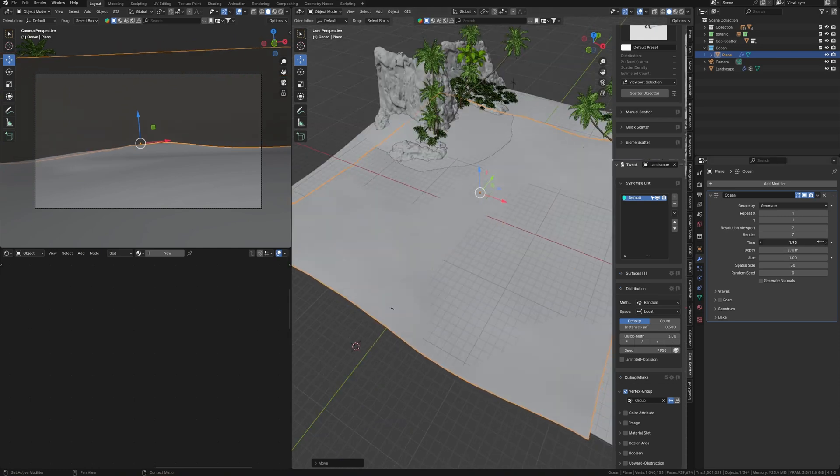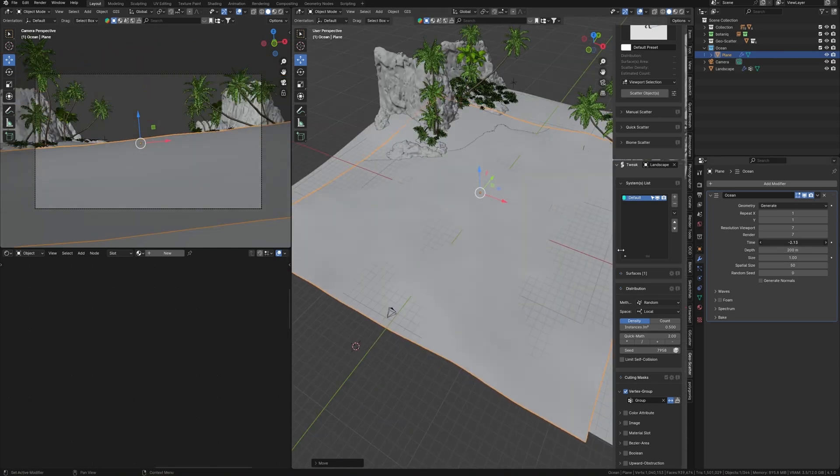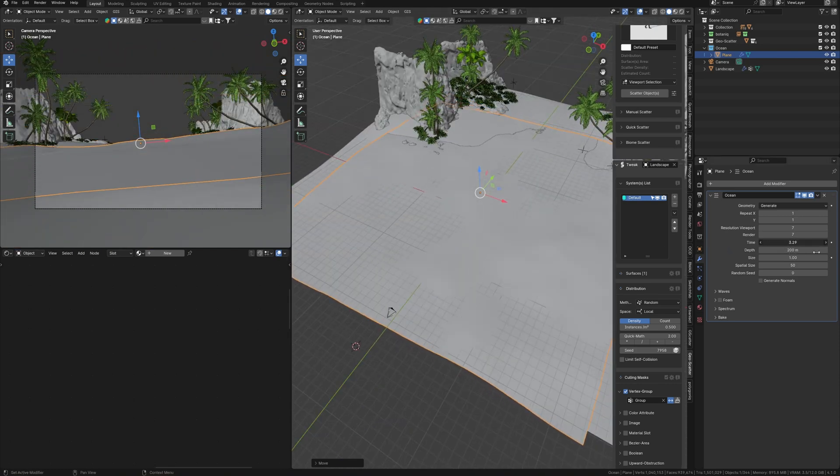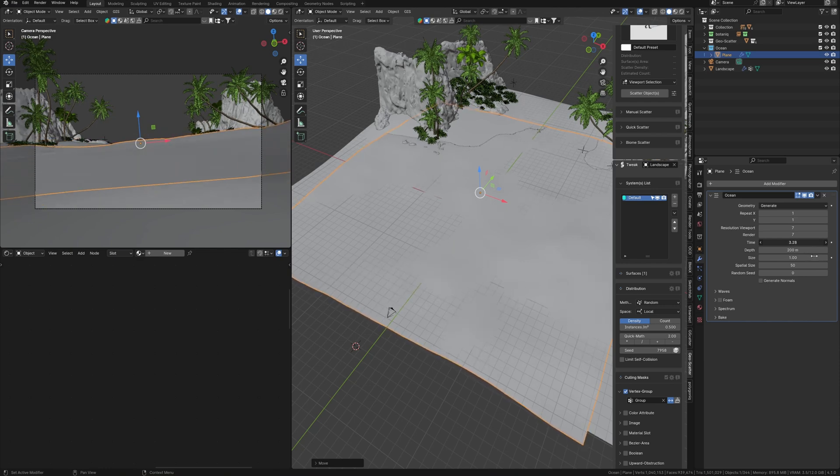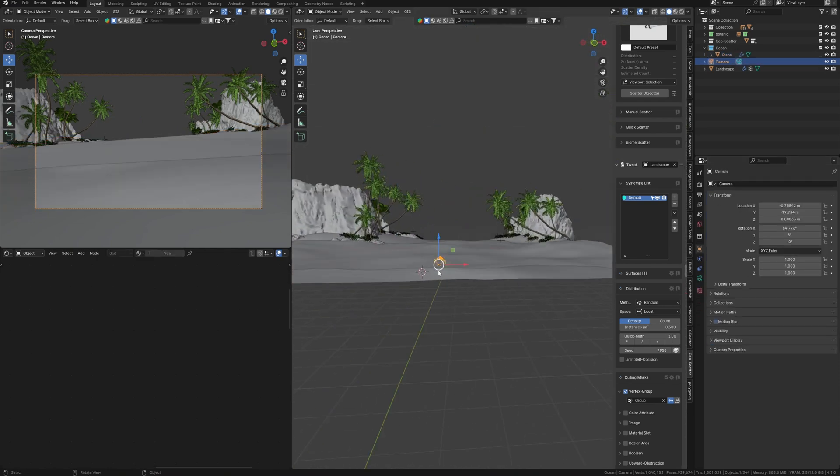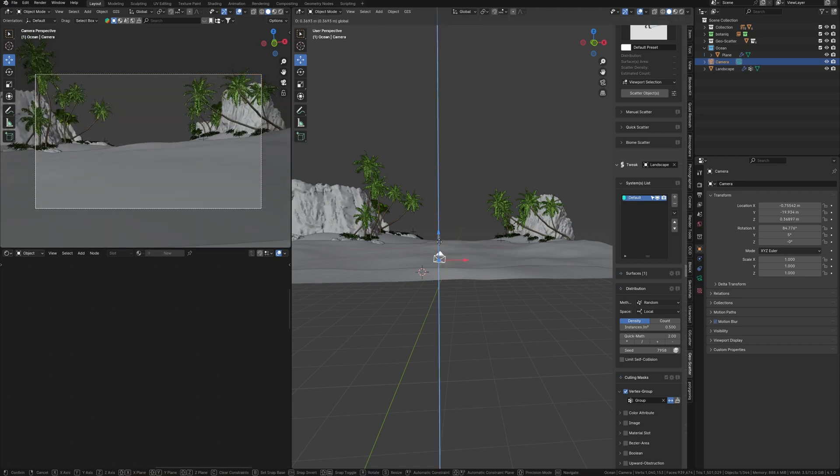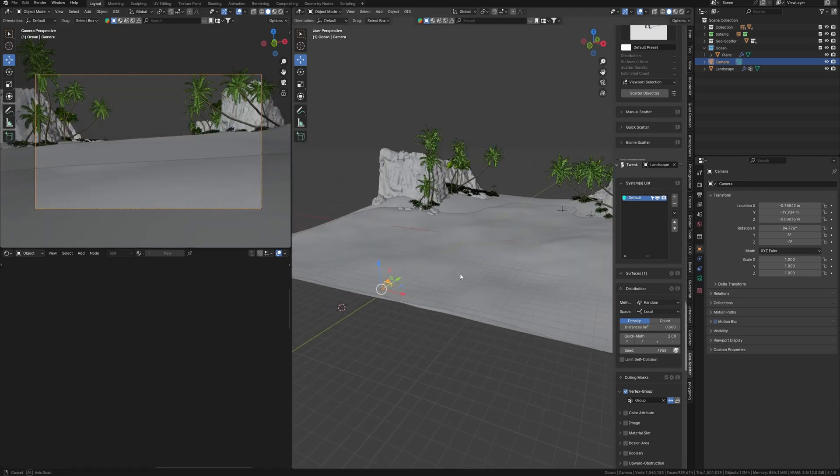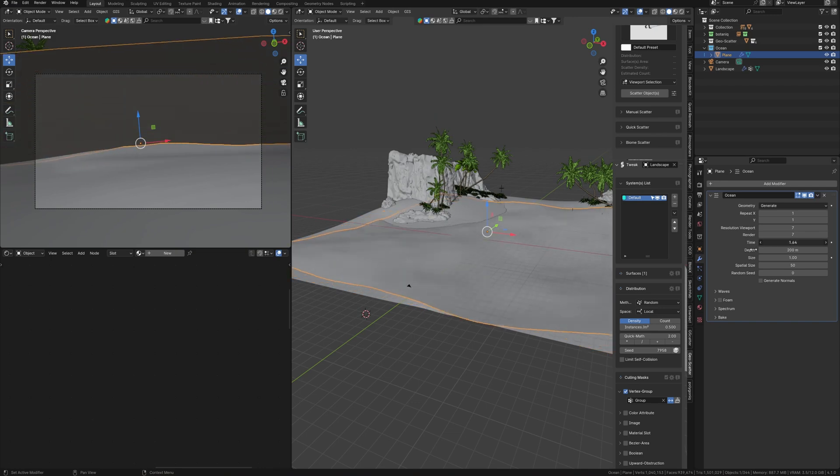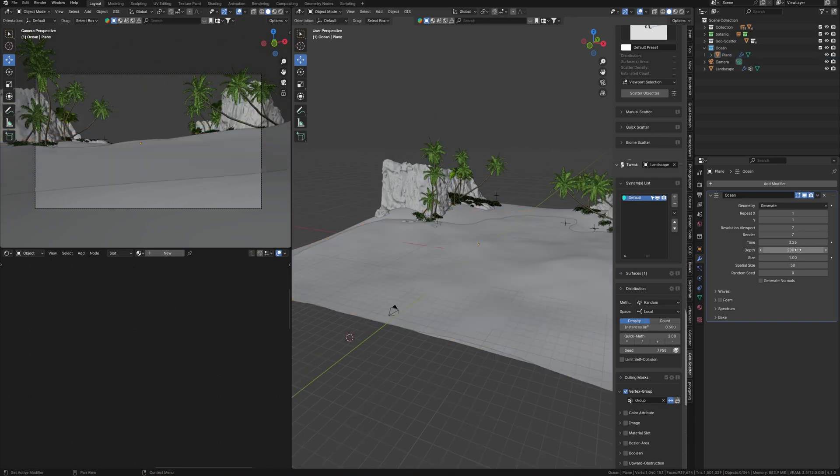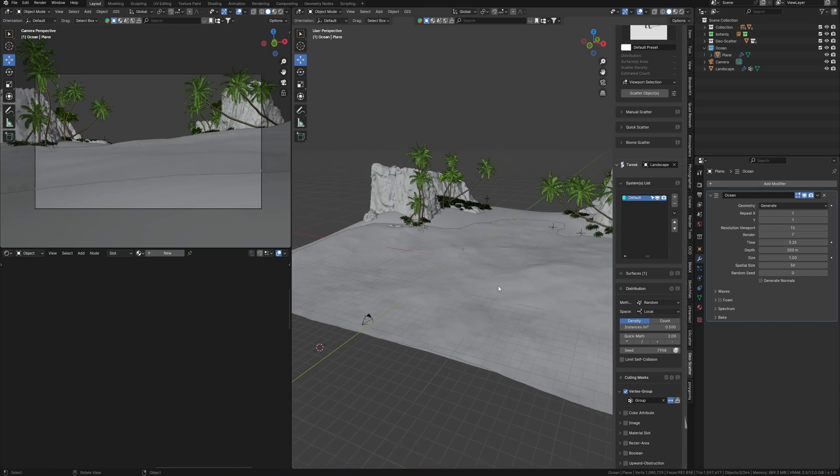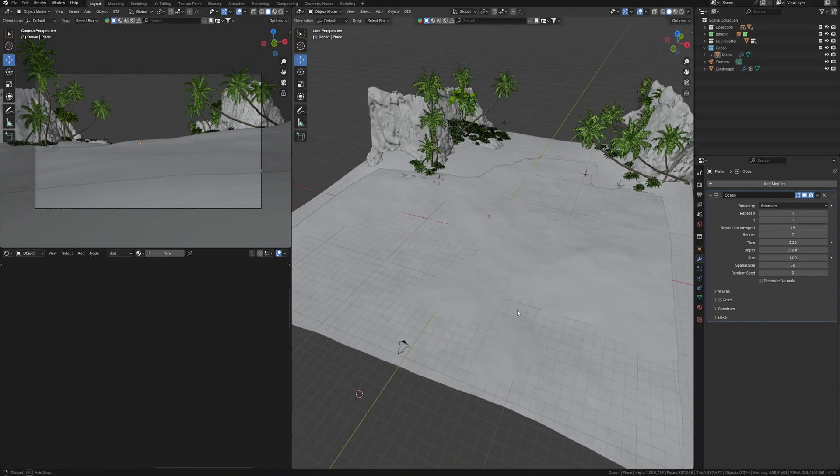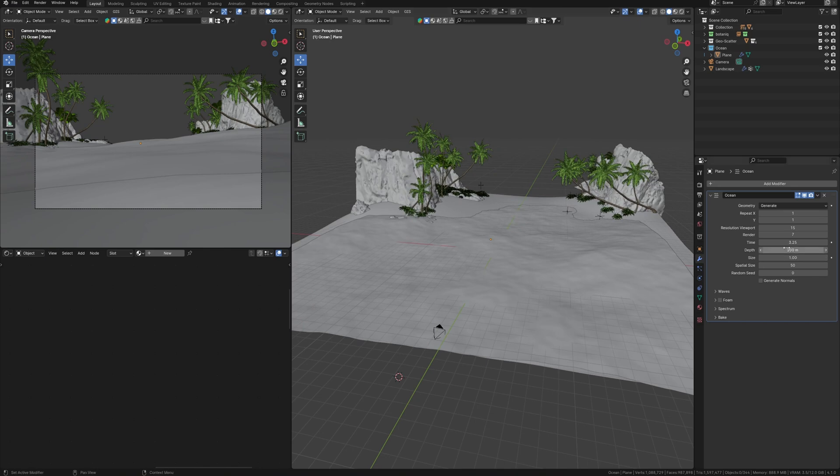Using the time parameter here we can animate waves, but I'm going to use time just to find some interesting wave shapes. As you can see, the camera is already placed so that the wave cuts the frame when the wave rolls out. I will find the better position, but now just make some changes to the ocean modifier. I have to increase the resolution to see more details on the water in the viewport and render.